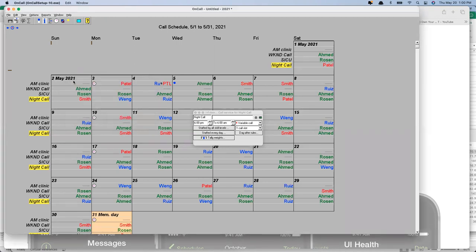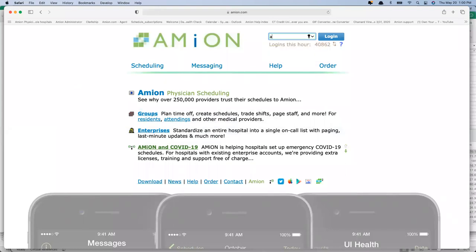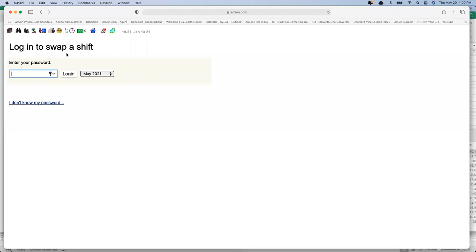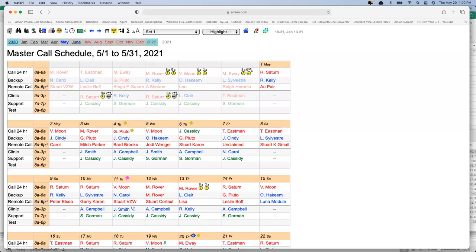The only time it gets more complex is if staff are going to log in and submit requests or swap shifts. If you're using those features, the system will ask staff for a personal password. If they don't know it, they can have the system generate one for them. At that point, providers would need their personal password, but we can cross that bridge when someone's ready. By and large, they just log in with the shared login and see what's out there. Amion has all those passwords on file.